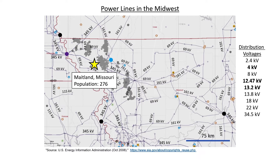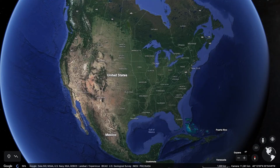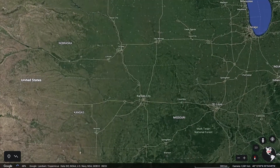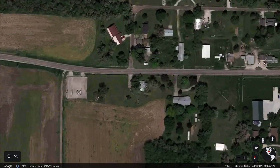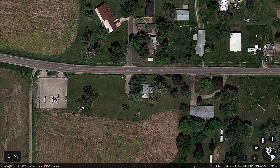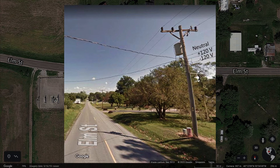Now we're going to see where a town's electricity comes from. Let's start with a map of the United States and zoom into the little town of Maitland, Missouri. We're going to start with the last power lines that are on the secondary side of this pole transformer on Elm Street. This neutral and plus and minus 120 volts would be delivered directly to a house or a group of houses. The primary side of this pole transformer is connected to one of three phases, each at 12.47 kilovolts — one of the most common final distribution voltages in this region.